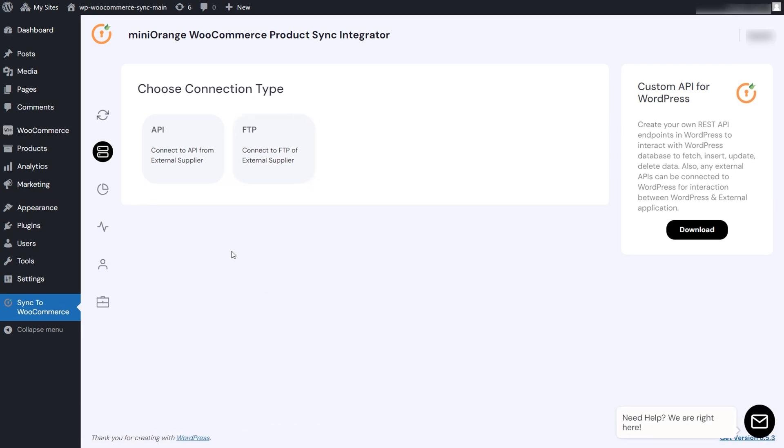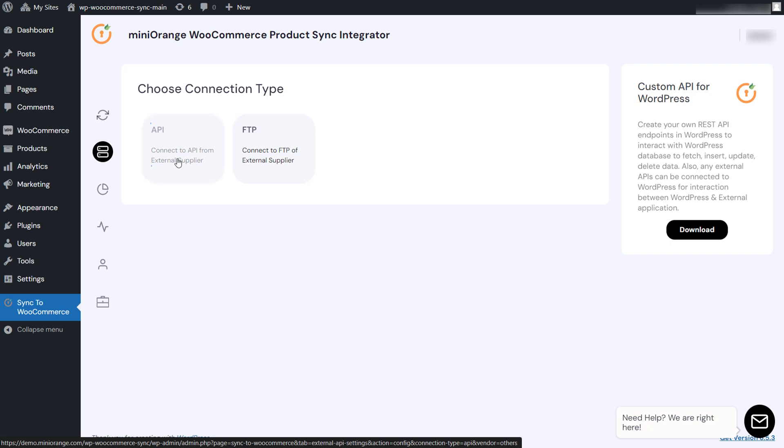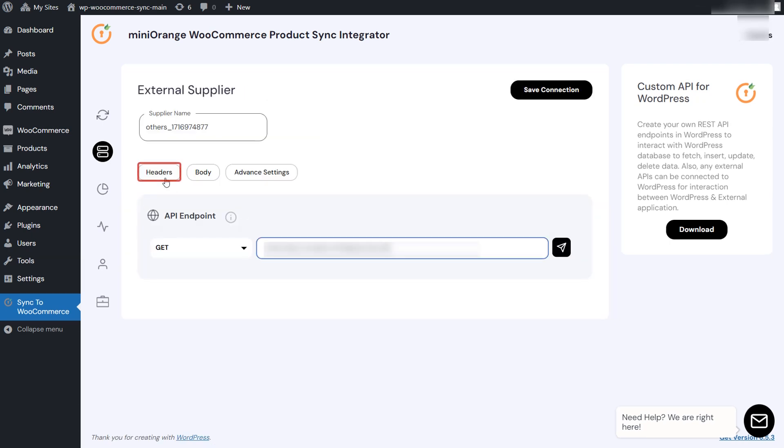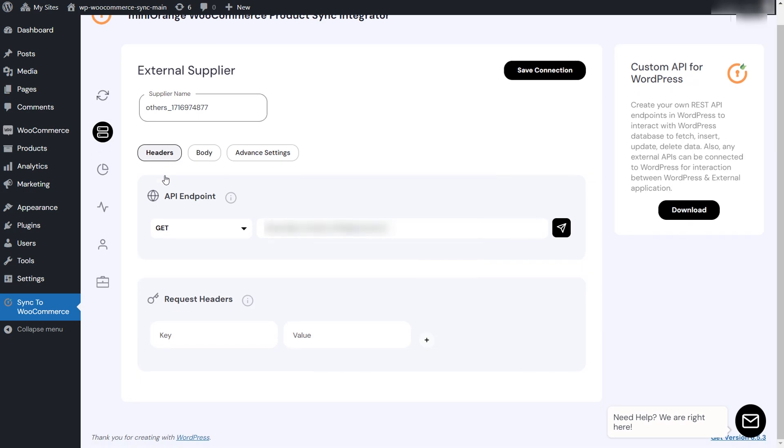Now, you can click on the API option to connect the supplier API. You need to put the supplier URL which provides the product data. You must enter your API key and any other required authentication details.